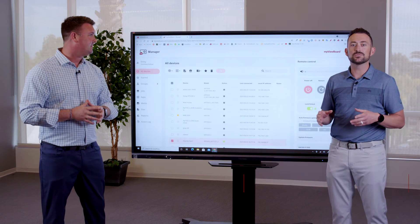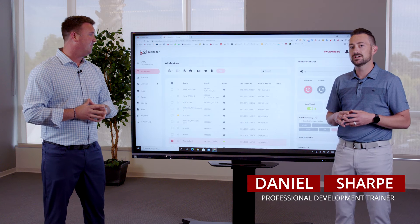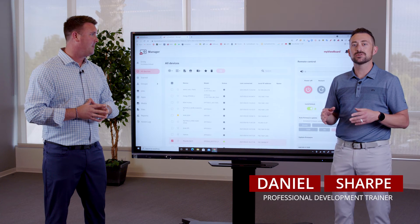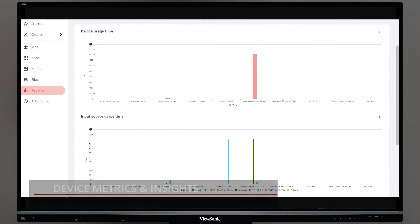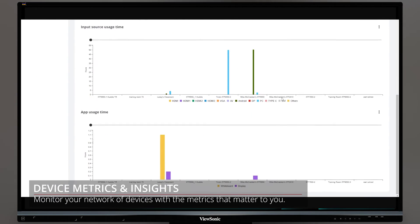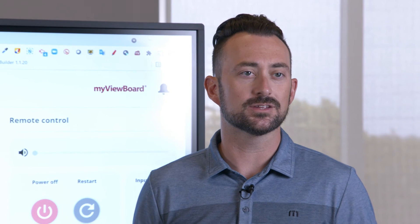In addition to the cool features that Blake just talked about, you also have the ability to look at device statistics. For example, maybe you want to know how long a device has been on or what users have been signed into the device.